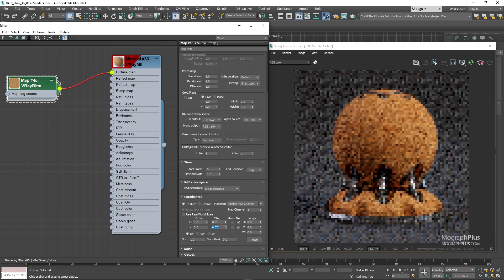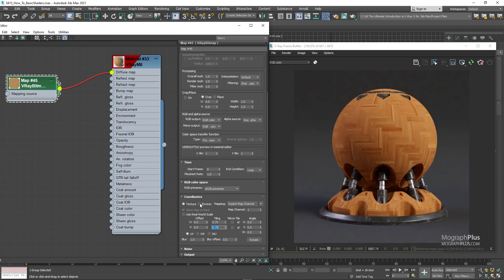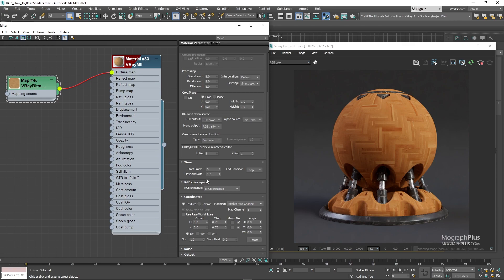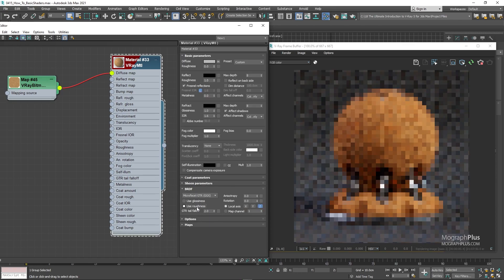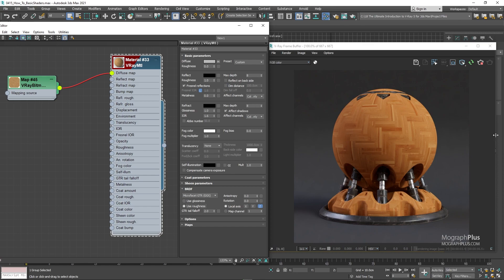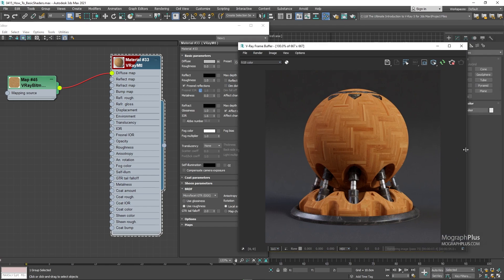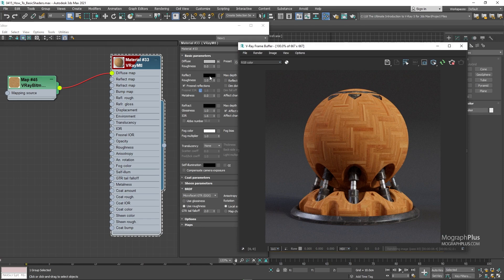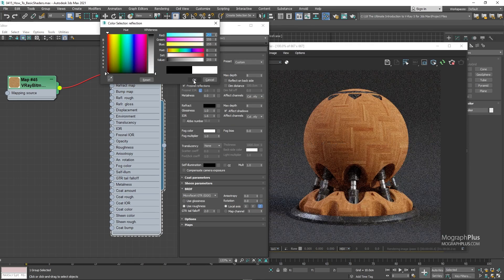I'd like to use the roughness mode when using V-Ray material. So let's change the mode to roughness. Set the reflection color to white. And IOR can remain at its default state as we discussed earlier.